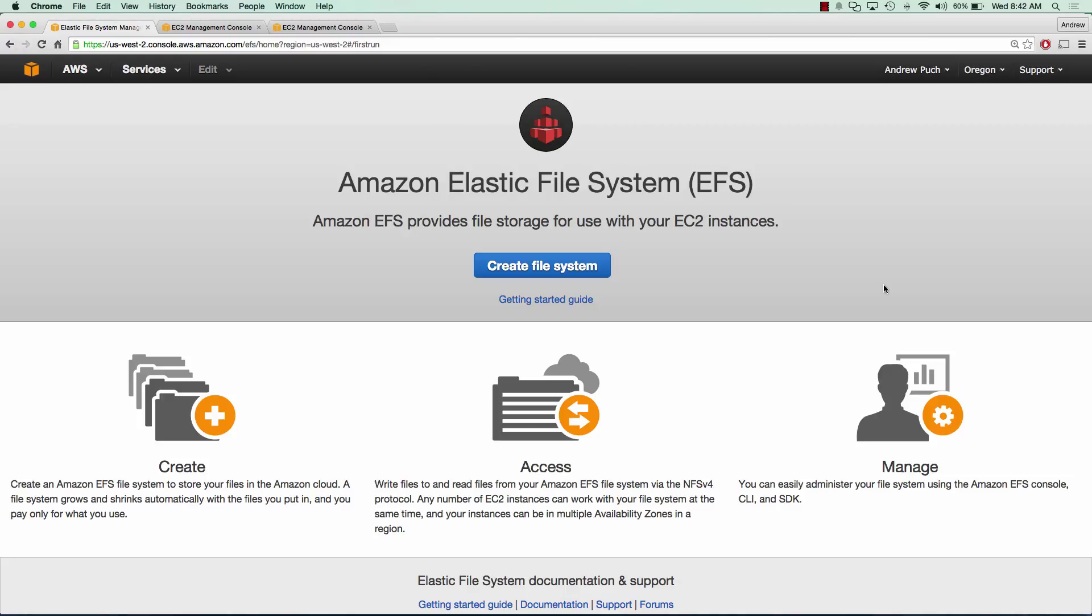In this tutorial series we will go over creating an Elastic File System and we'll also create an EC2 server that we can use to mount the EFS to our server. So let's go ahead and get started.